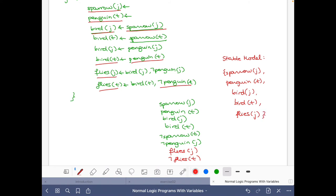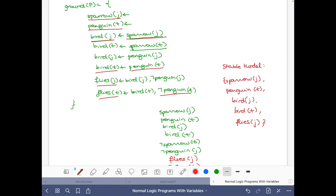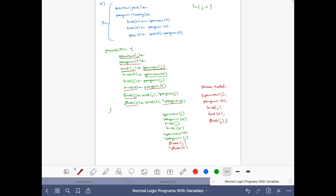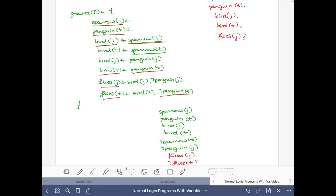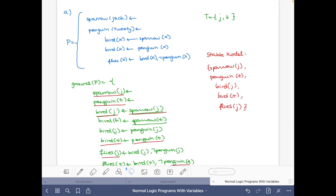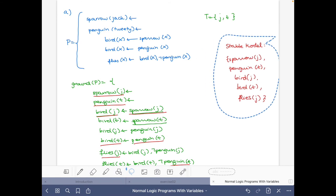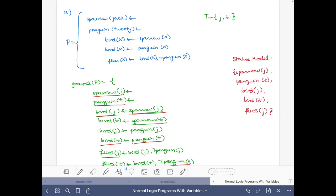Now let's try to find the stable model just by looking at the logic program with variables, and see how we can compute it directly from the program — reasoning with the program without grounding.